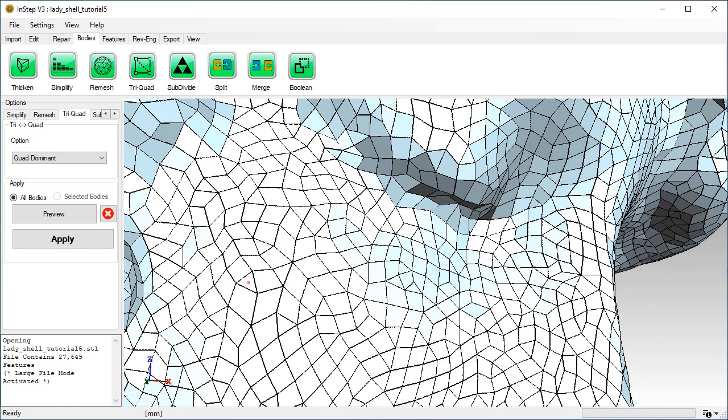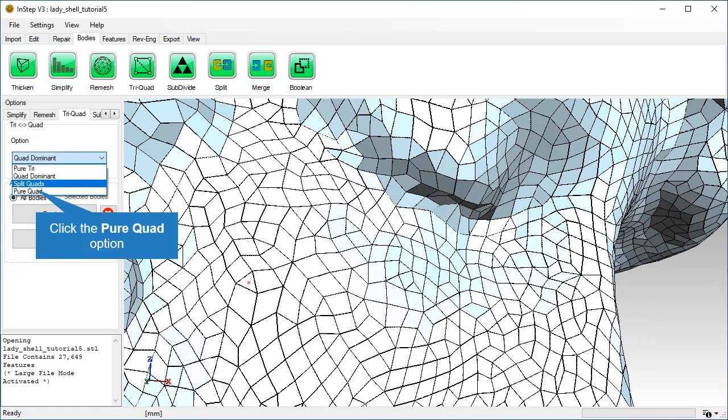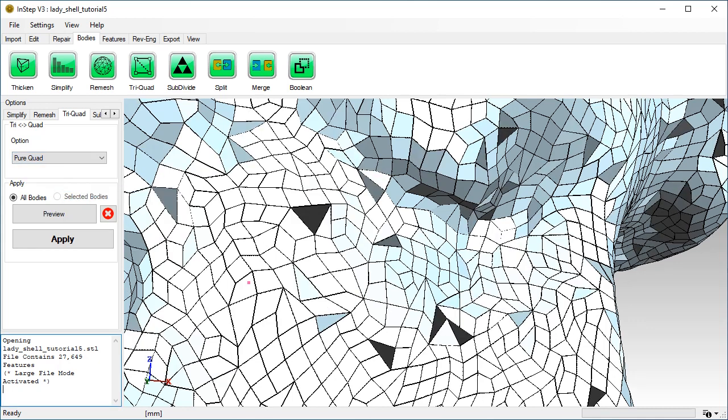Now we will use the pure quad option. We can see that all triangles have been converted to quadrilaterals, but some appear dark. These are the items that have a less than ideal shape and are almost concave.